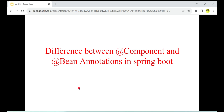Hey guys, welcome to Code Decode. In this video we're going to look into the differences between @Component and @Bean annotations. We know that both of these annotations are used to create a bean in the Spring container. If both are going to create a bean, how are these two annotations different? So we'll be seeing the differences now.